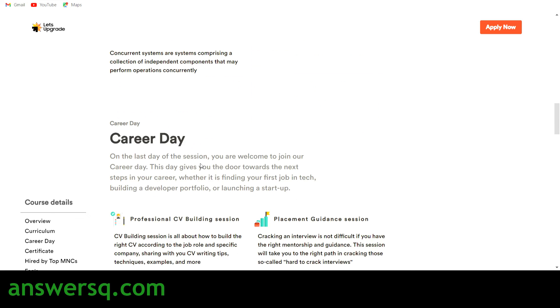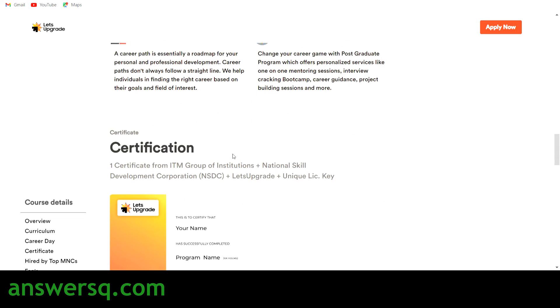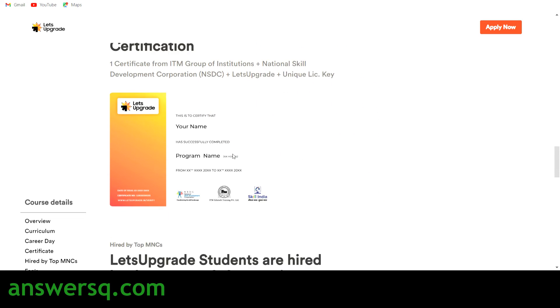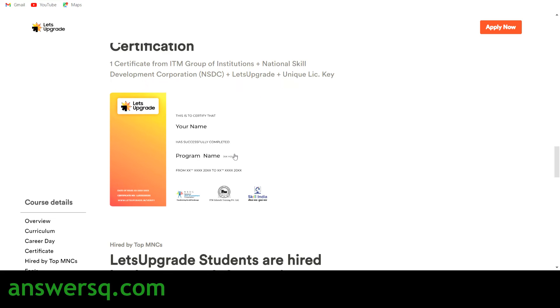On Day 2, topics like queues, protocols, and concurrency systems will be covered. All these concepts will be covered in the course. The same additional benefits apply: professional CV building, career roadmap, and placement guidance. You will also receive a certificate after completing this program successfully.